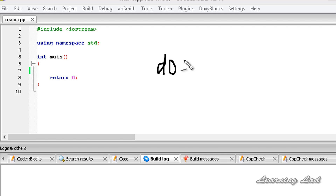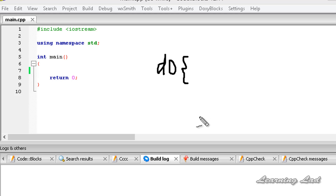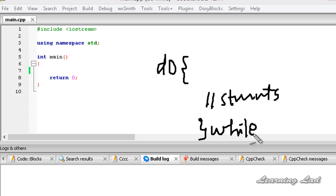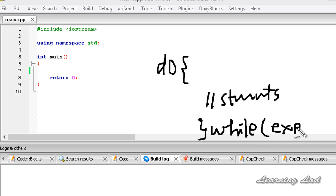The syntax is: first we need to write the keyword 'do', then a pair of curly braces. Between these curly braces we write the statements. Then after the curly braces we write 'while' and in parentheses we write the expression, followed by a semicolon.